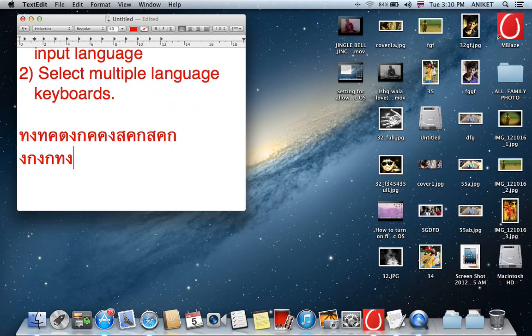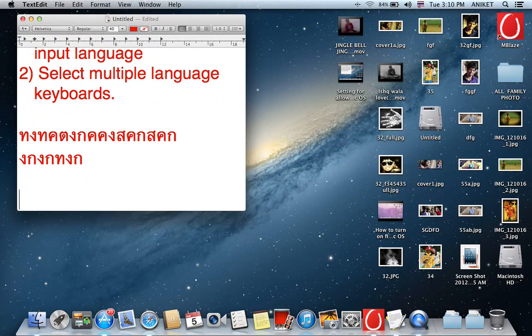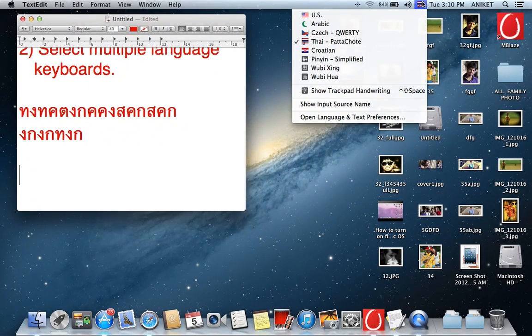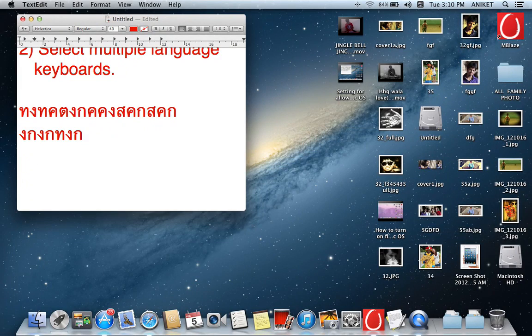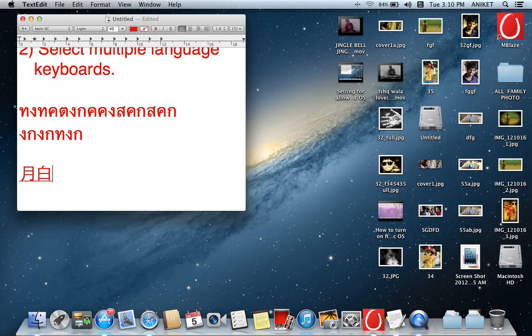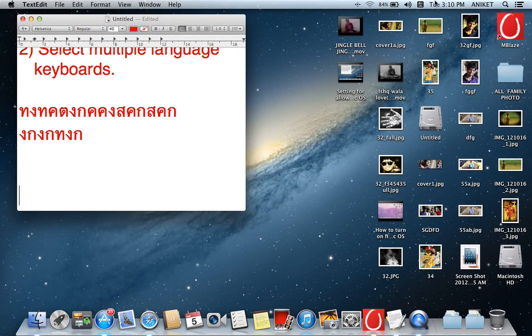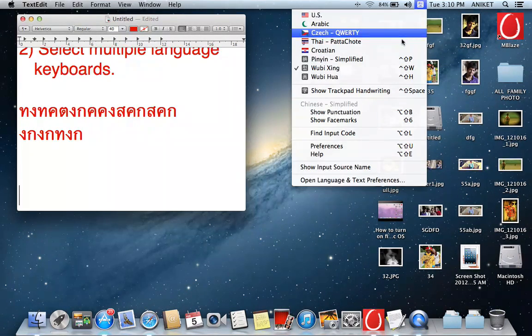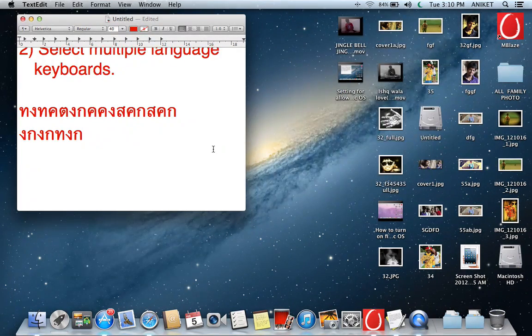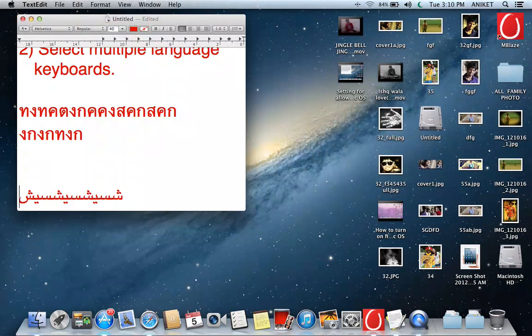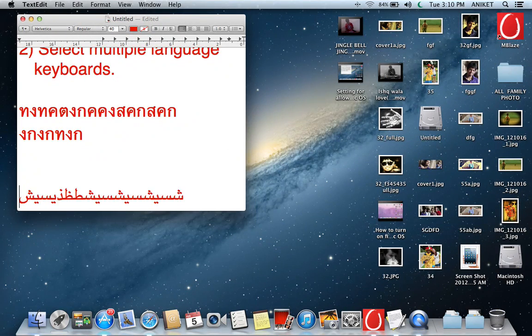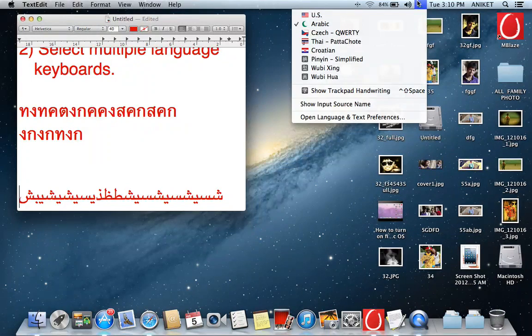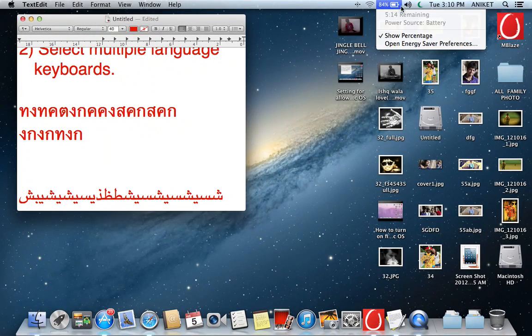If you want to type in different language like Chinese language, you can see the difference. Again, if you want to change the language like Arabic, you can change that like this.